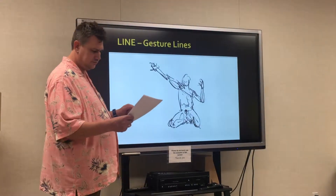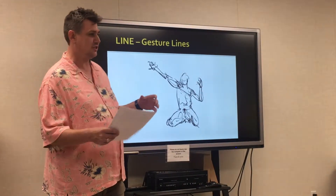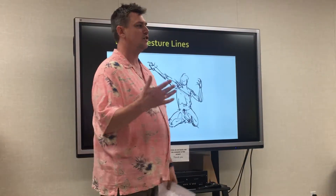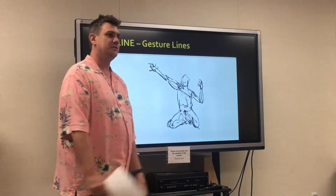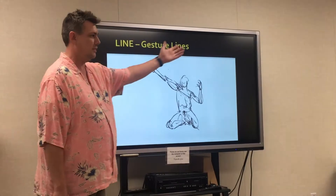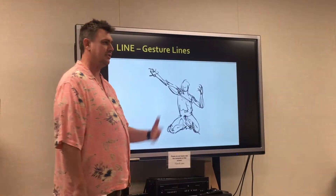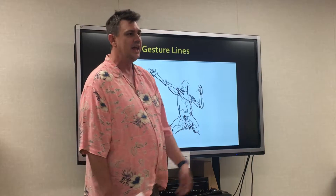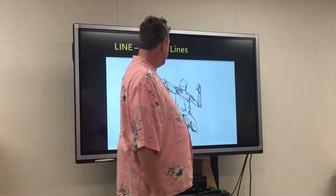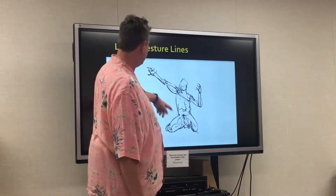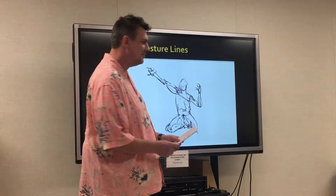Gesture lines are energetic and capture the movement of gestures or an active figure. Think cartoons — think comic books, graphic novels. We just closed a production of Pippin that was very Marvel-esque in its nature. Any of those things that give a very dynamic movement to a figure, like this person on their knees reaching up.